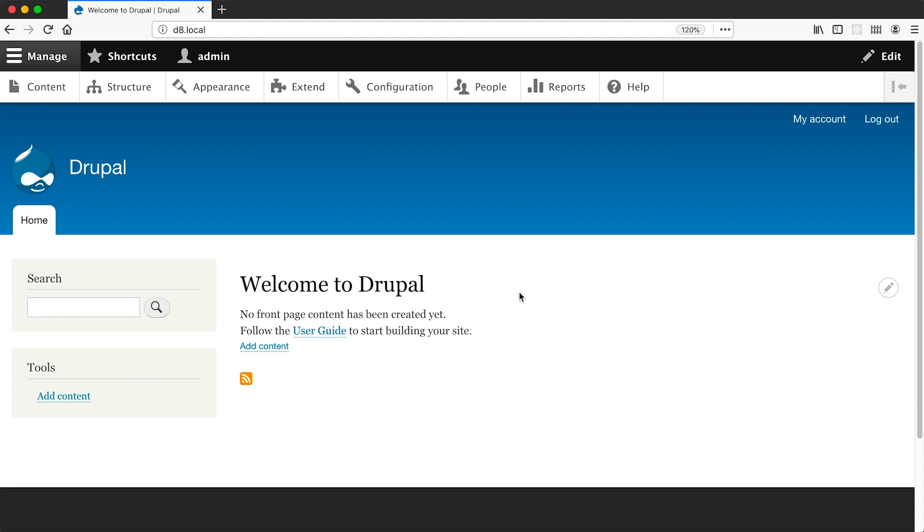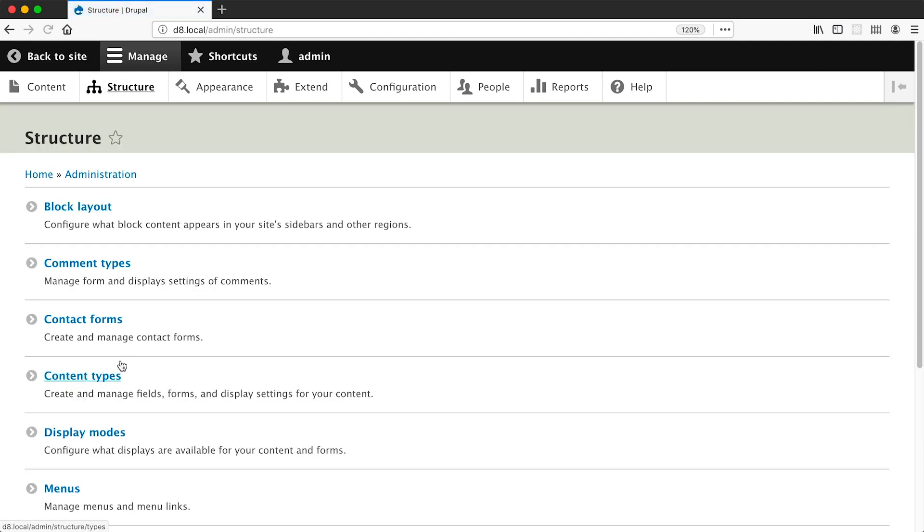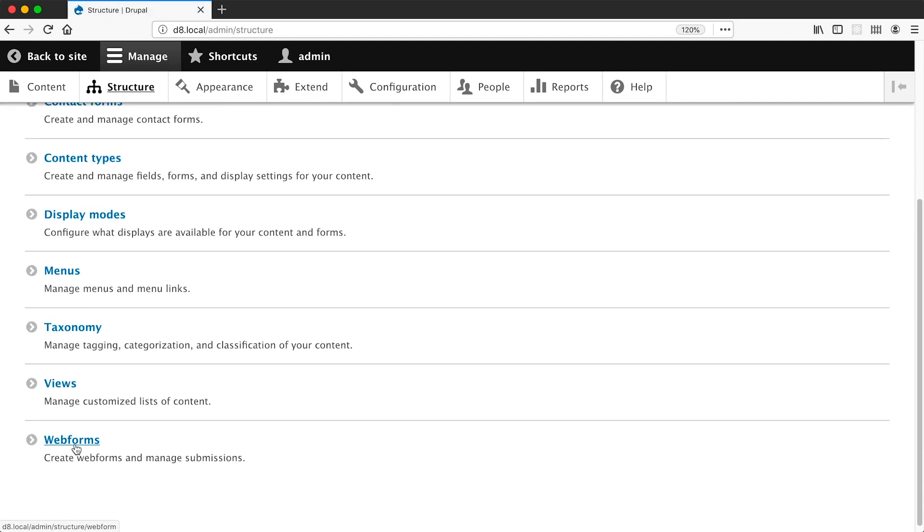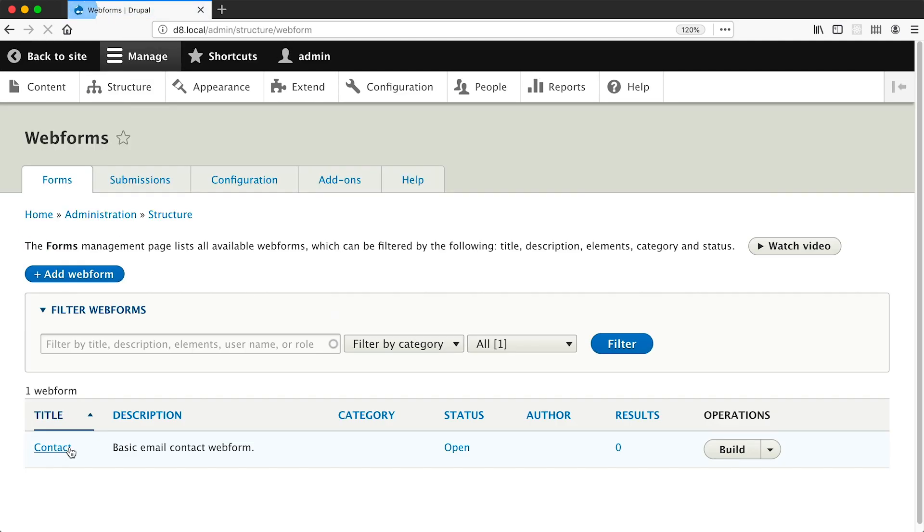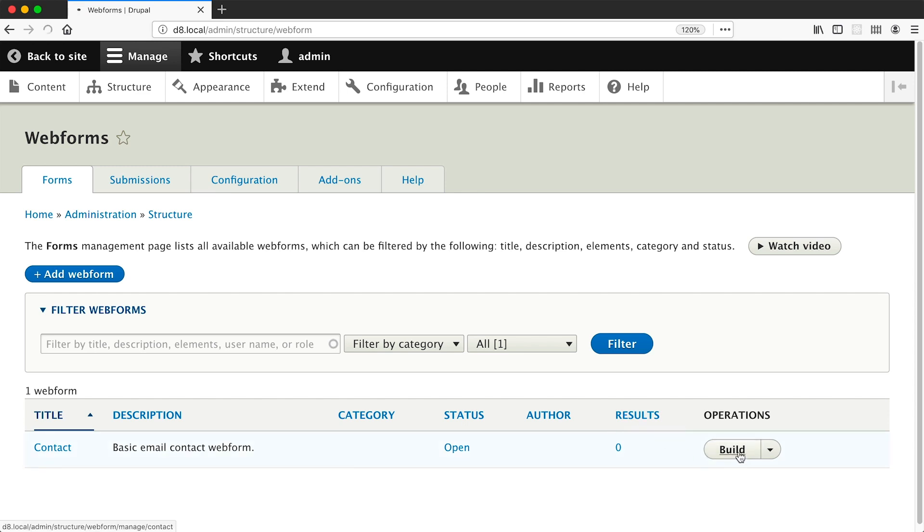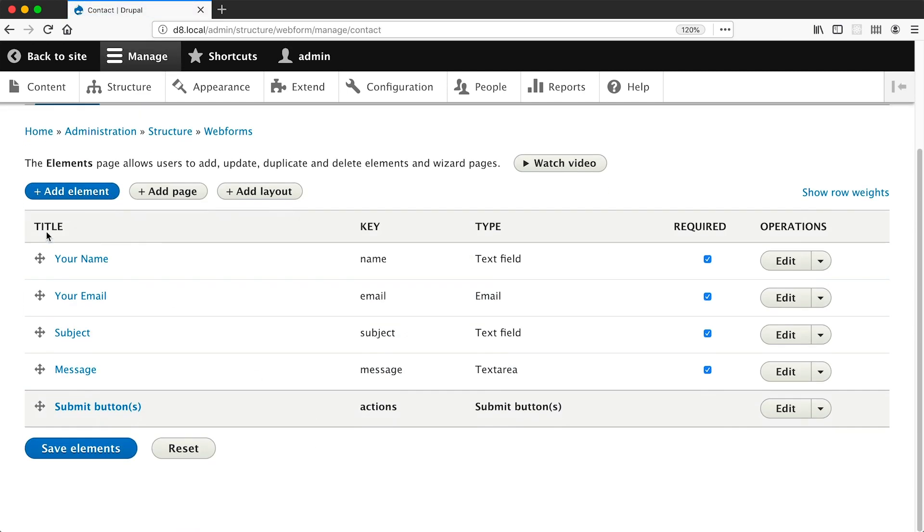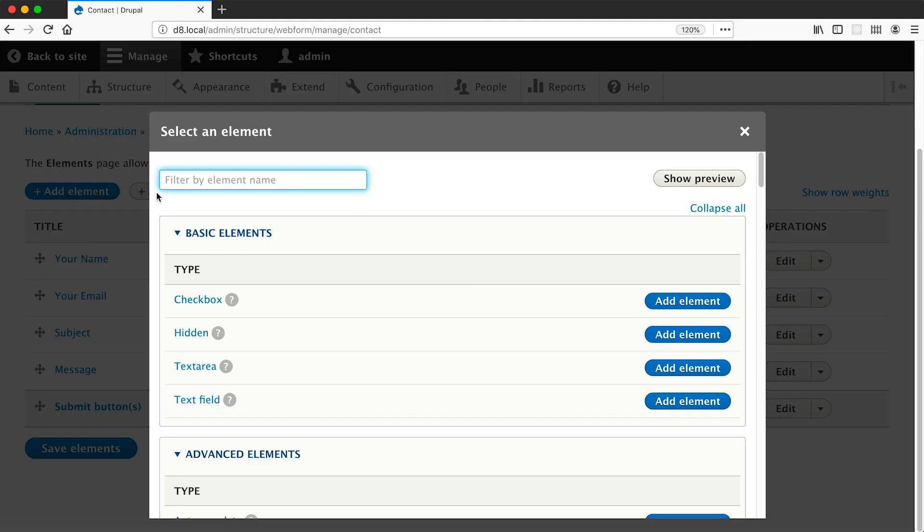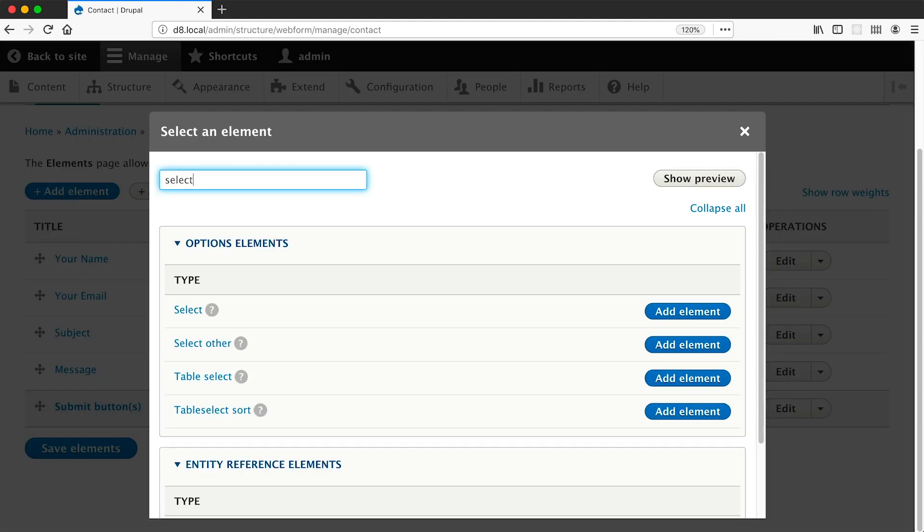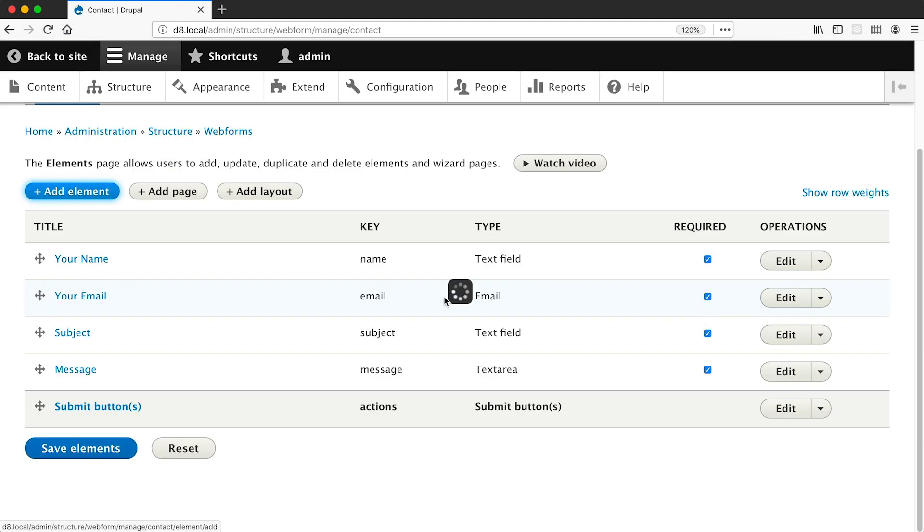So I've already gone ahead and downloaded and installed the webform module. If you are new to webform and want to learn about it then check out our tutorials - links are in the show notes below. Now before we jump into things, let's go ahead and create a select element on a form. So go to Structure, Webforms, and I will create a select element on this contact form which is the default form that gets created when you install webform. Just click on build and then click on add elements and then filter by select and then click on add element on the select row.